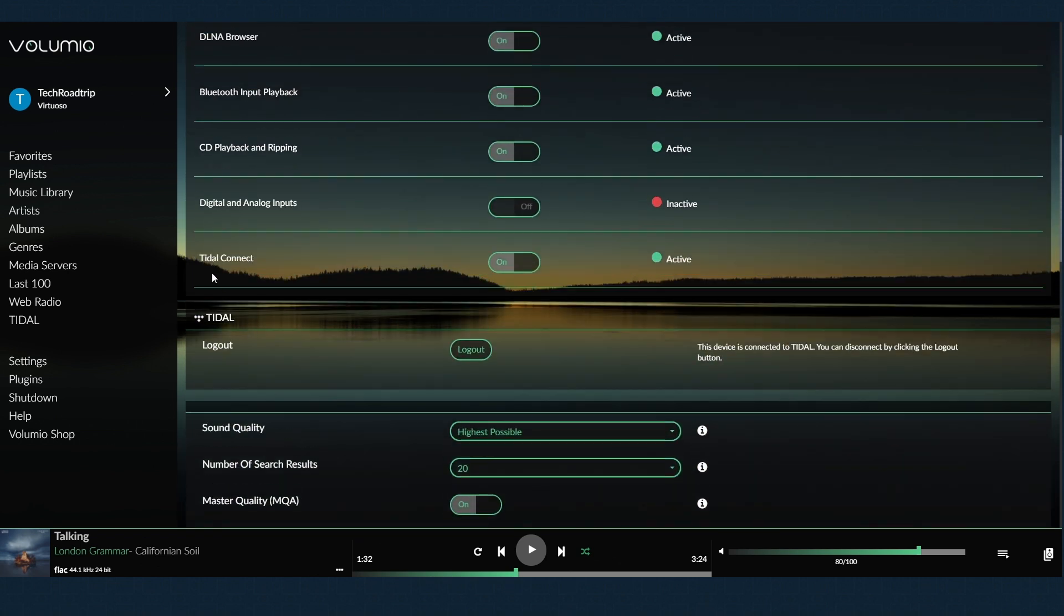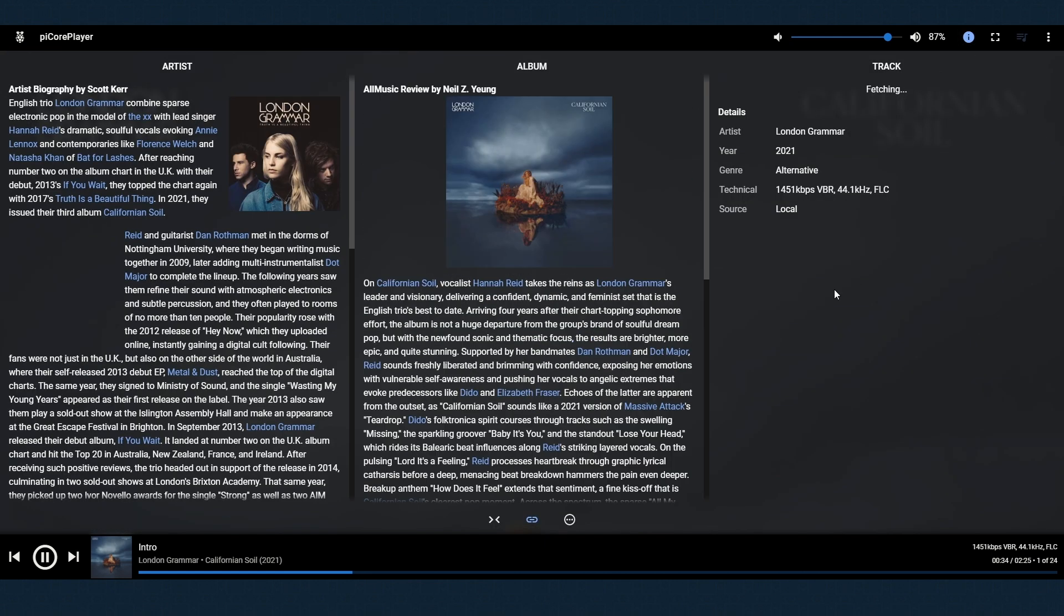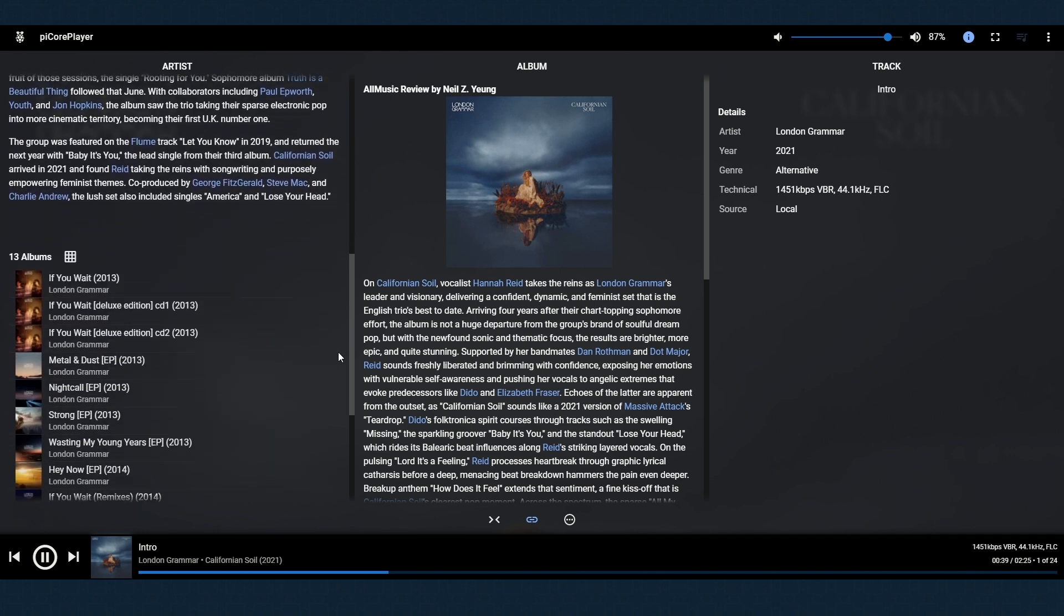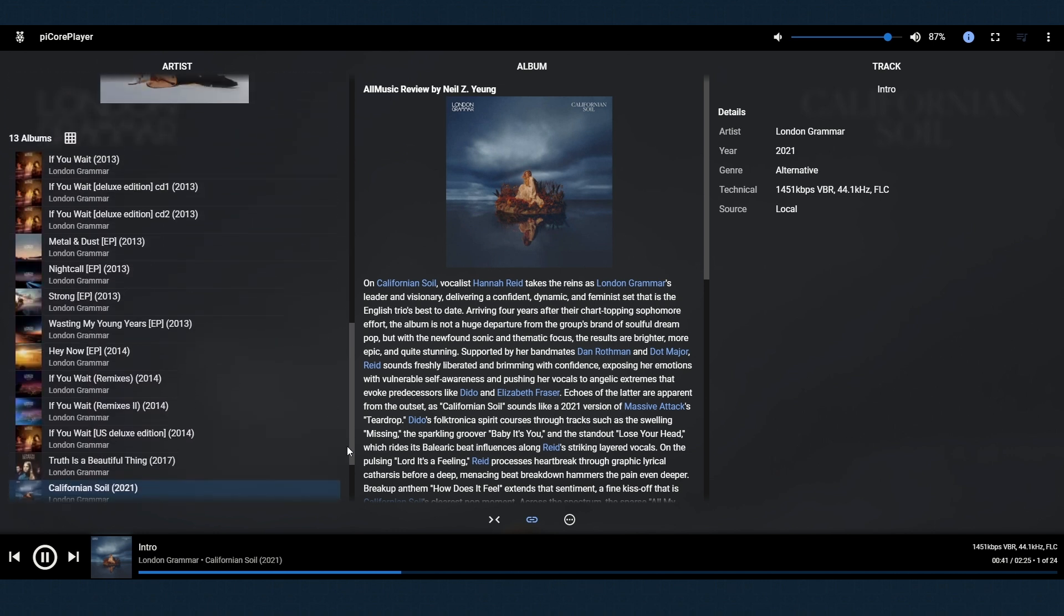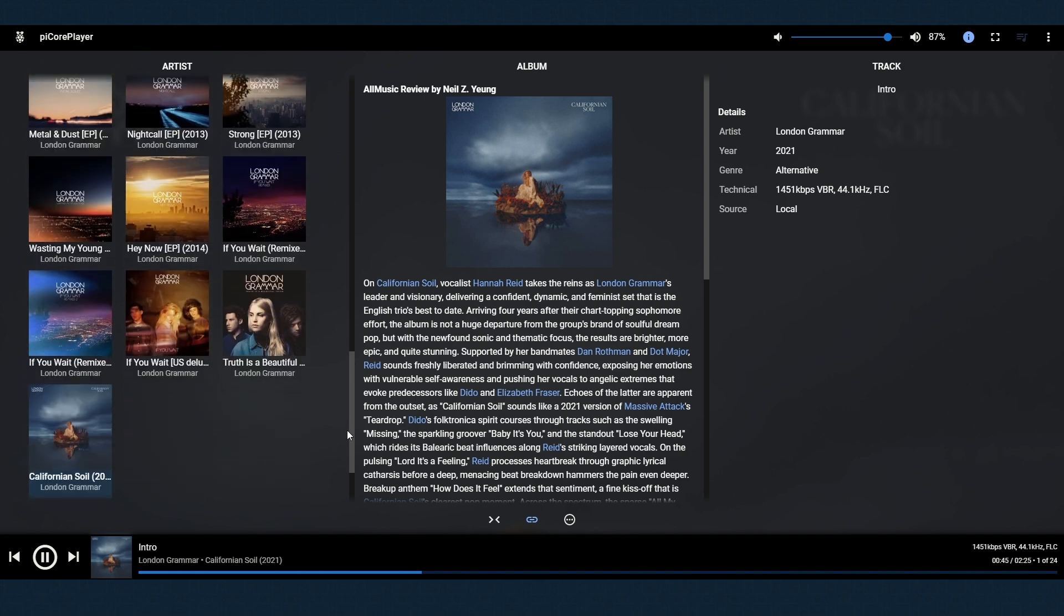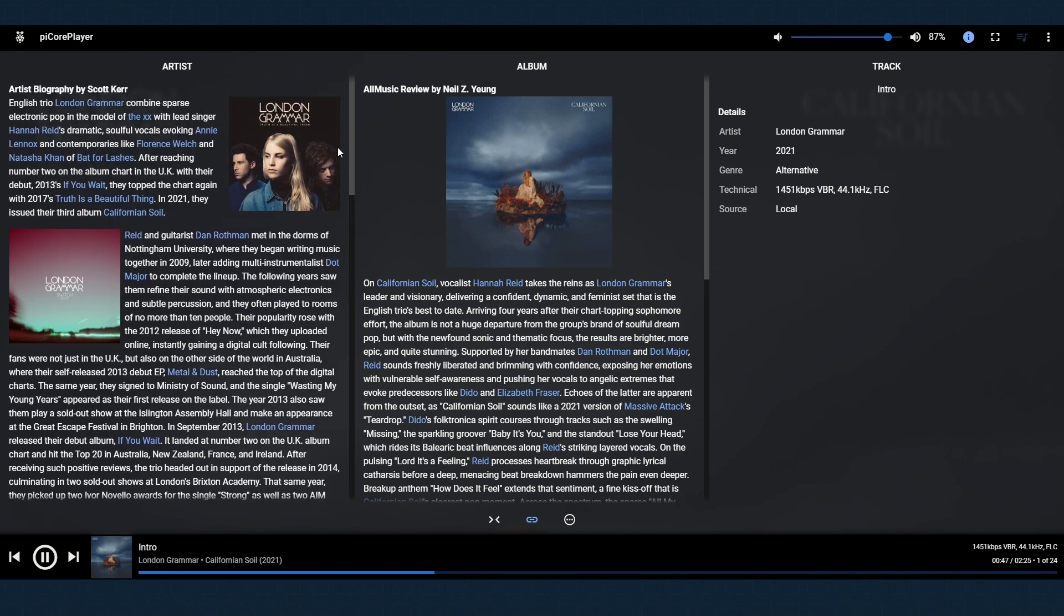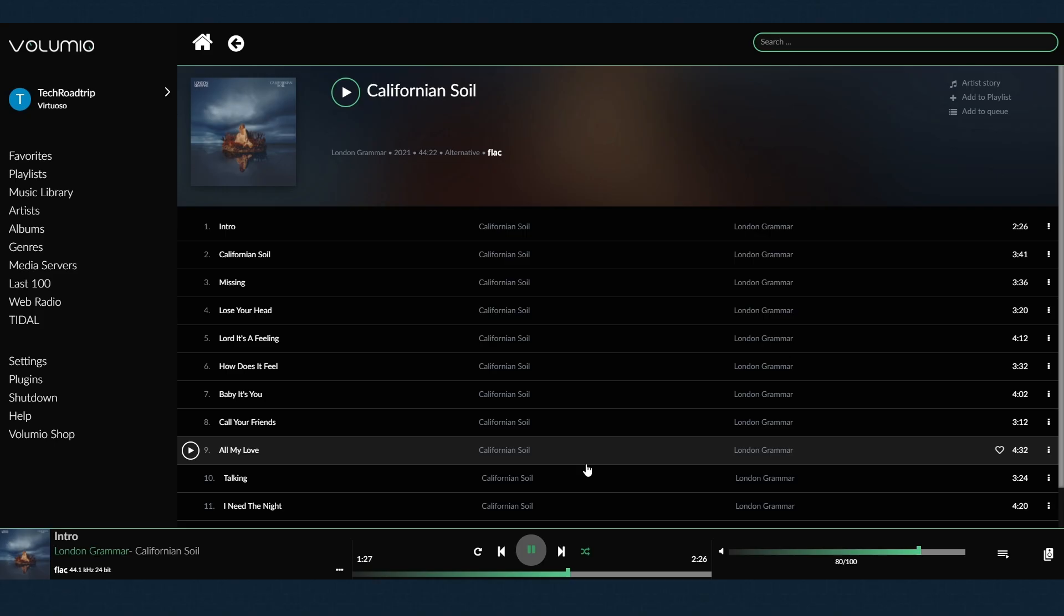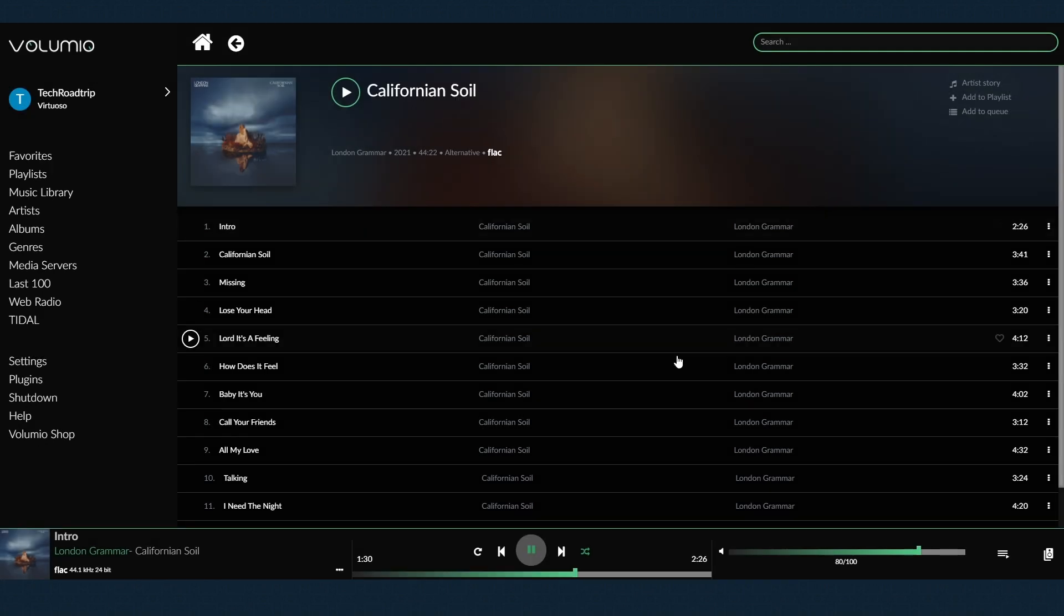Volumio also now has a feature called Tidal Connect, so can be remotely controlled directly from Tidal app. piCorePlayer includes also a possibility to display lyrics and find some basic artist's metadata which might help you to find out more about your favorite artist. Similar but better looking metadata based discovery feature offers Volumio in their highest priced plan.